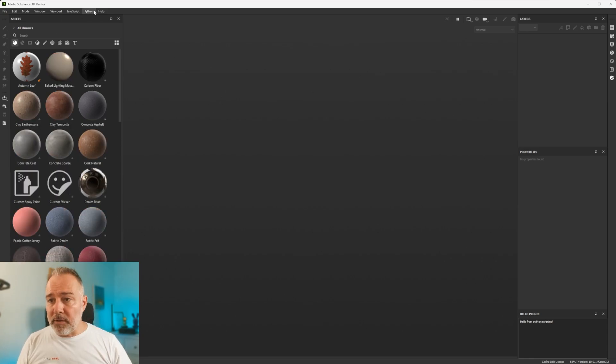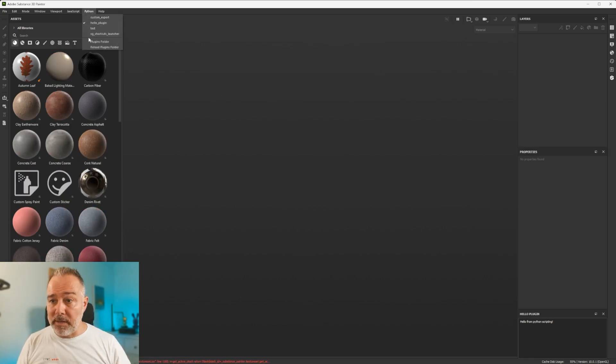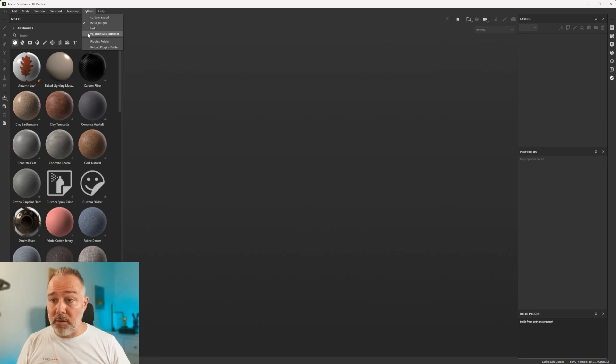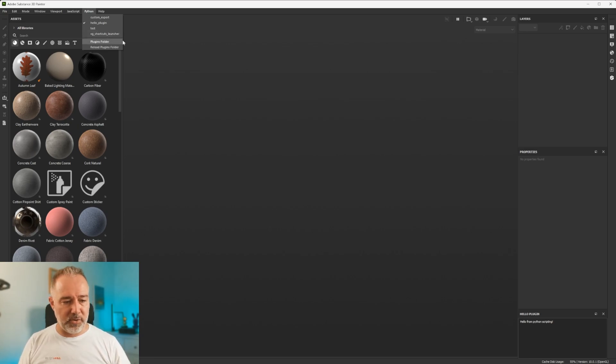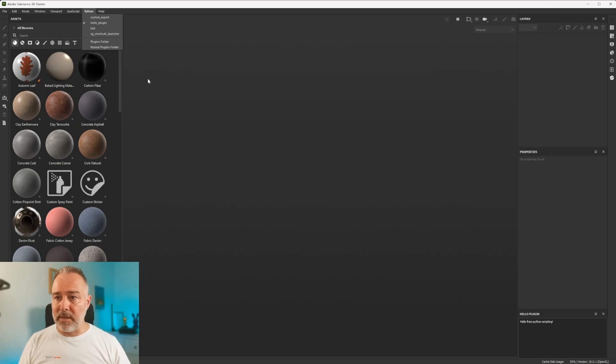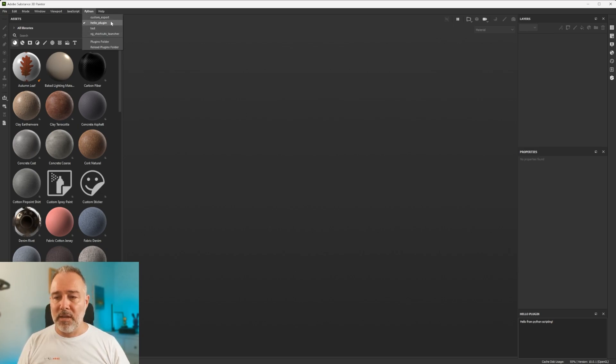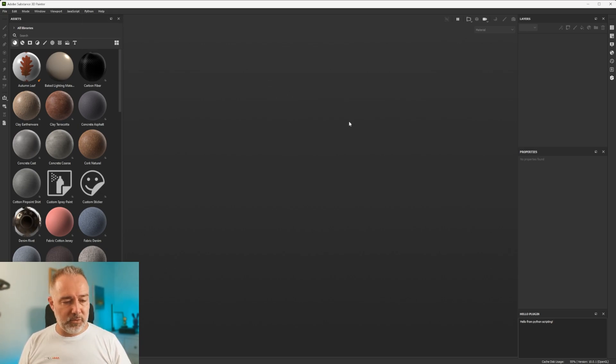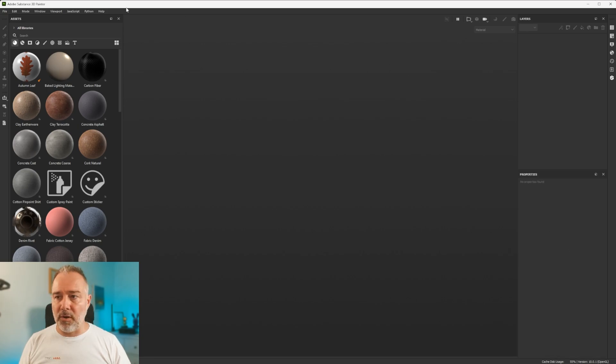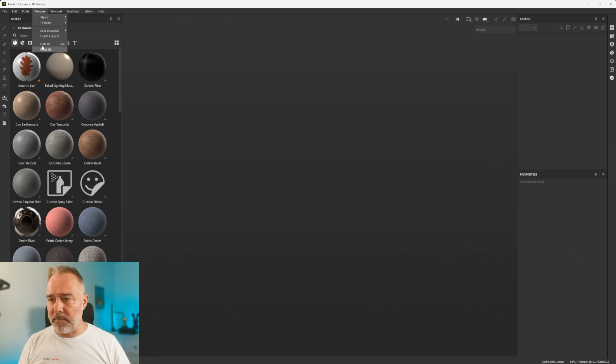So you have the UI. You go to Python here. You see that I have your Python model. And you see that now it has been detected, at least. You have the VG Shortcut Launcher here. So what I'm going to do... I have a bunch of other ones that I made to test. The Hello plugin, because I was learning, and this one as well.